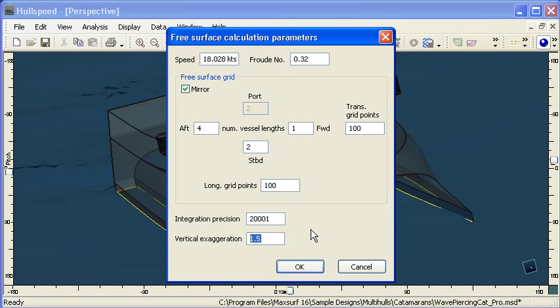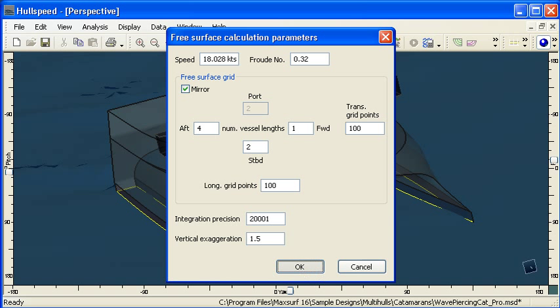And finally we can choose to leave the waves at their default height or slightly exaggerate the vertical height of the waves. So I'm going to calculate that now and we'll see our progress bar at the bottom left hand corner of the window showing the calculation progress.